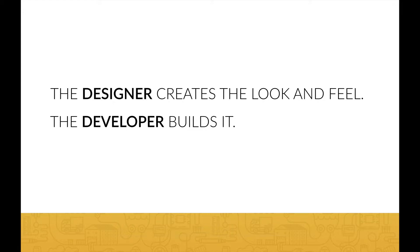A front-end developer uses languages such as HTML, CSS and JavaScript for the front-end, which is the visible part of the website. A back-end developer also builds database-related code for dynamic web pages.